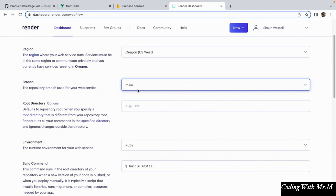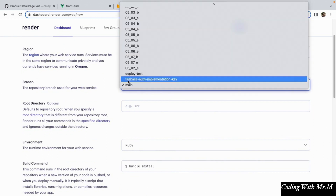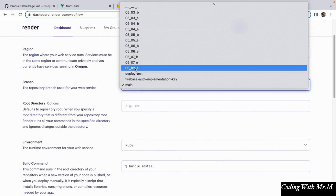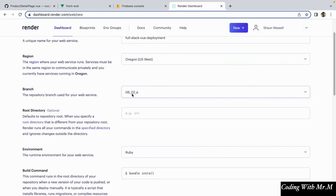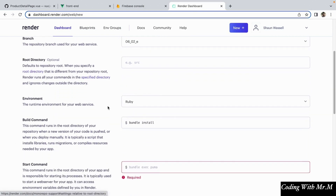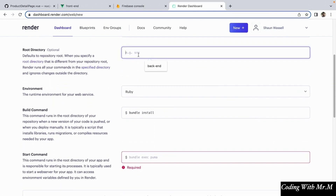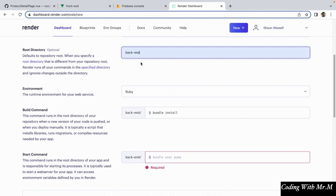In my case, this is going to be this branch here, but yours might be something else, and you can even just create a new branch for this deployment if you want to. What we're going to do next is specify the root directory, and that's going to be backend — the backend is going to be the directory we'll want to run as a web service here. And for the environment, we're going to select Node.